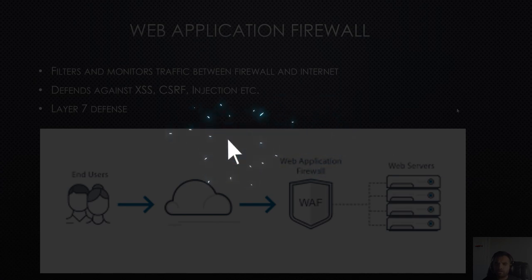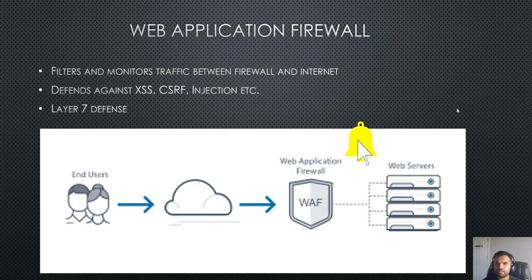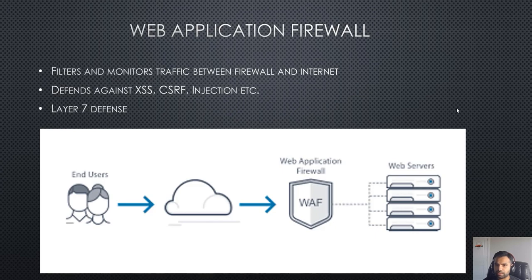The application firewall is not a new concept. You must have all heard about the firewall which is a network layer defense. The application firewall is more like a layer 7 defense, an application layer defense.